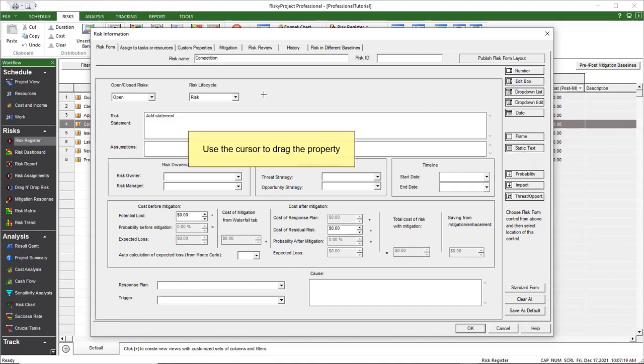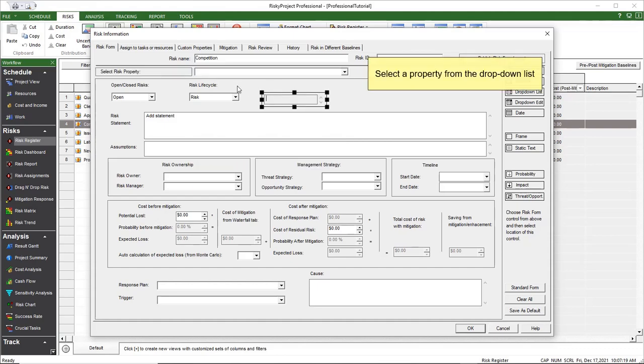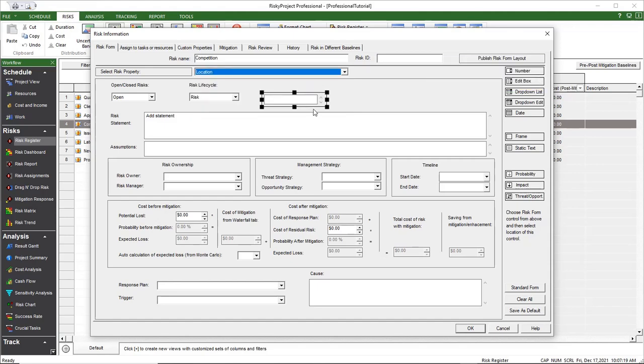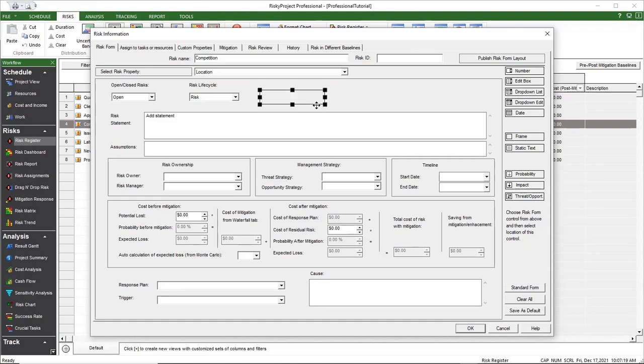Click on the property to highlight it. The Select Risk Property dropdown list opens. From the dropdown list, select the property you want to add. The properties available are dependent upon the type of object selected.